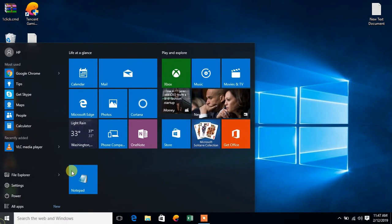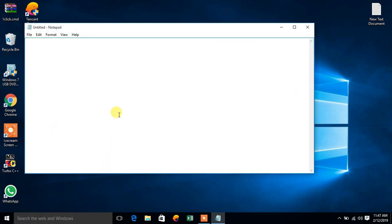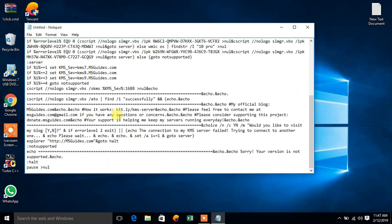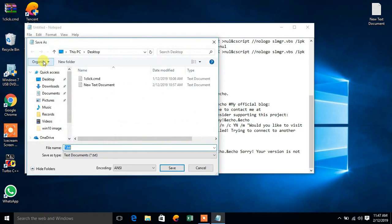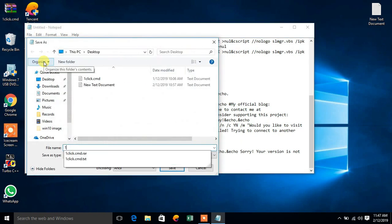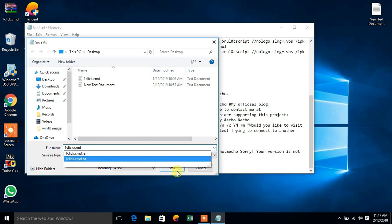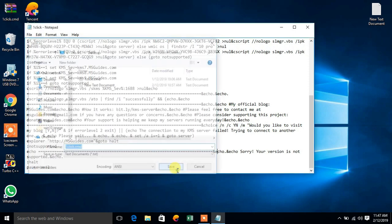Now open a notepad and paste it here. Now save it as one click dot CMD and save.